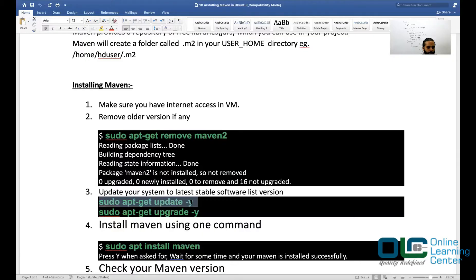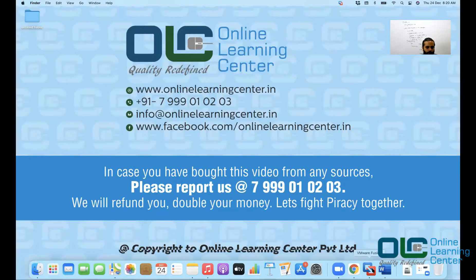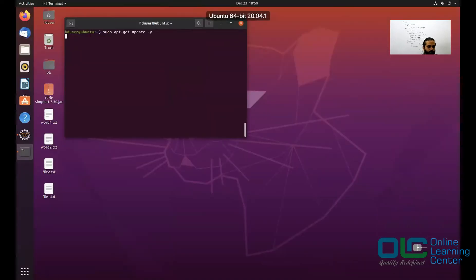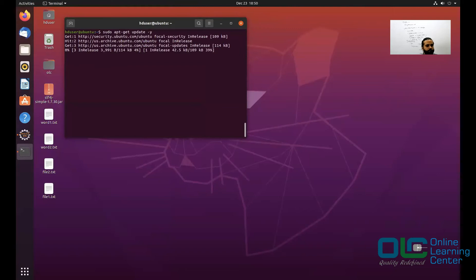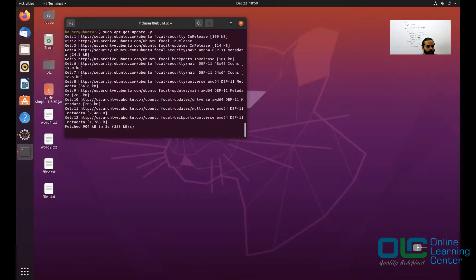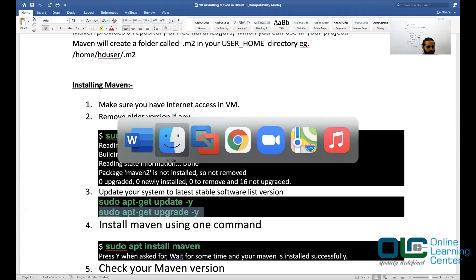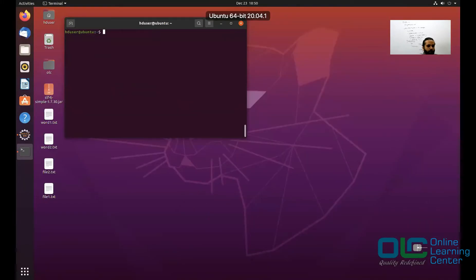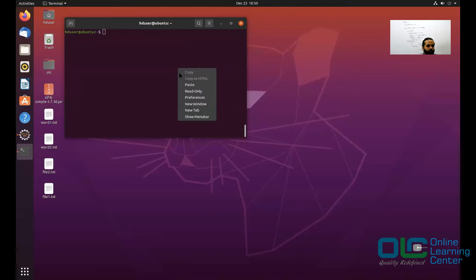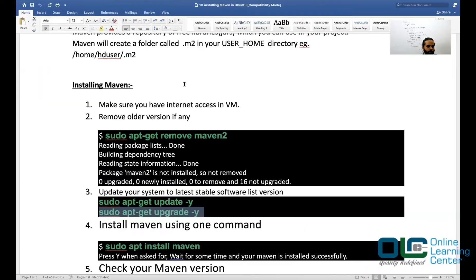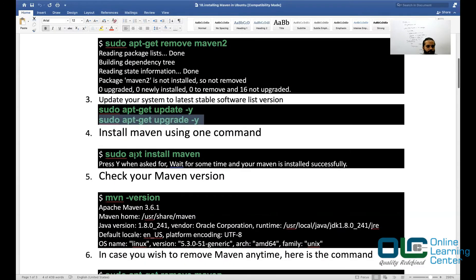Update your software repositories to the recent version. Our system is updated with recent version of the software list.